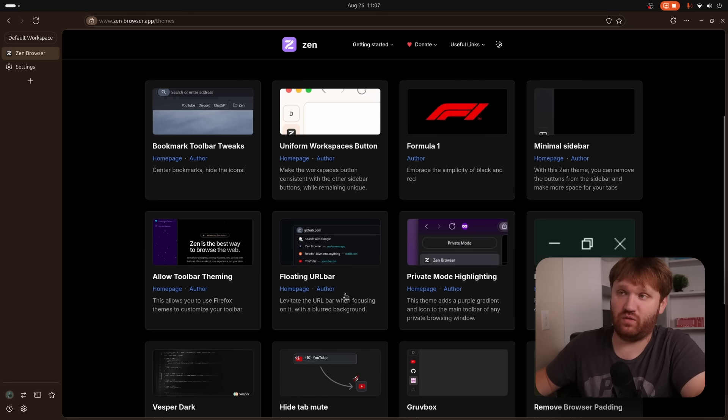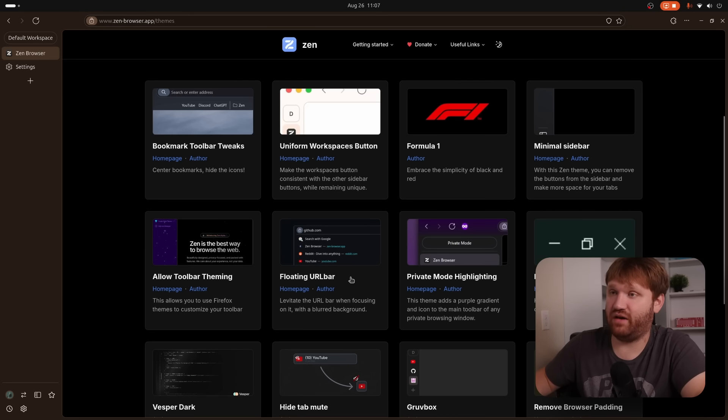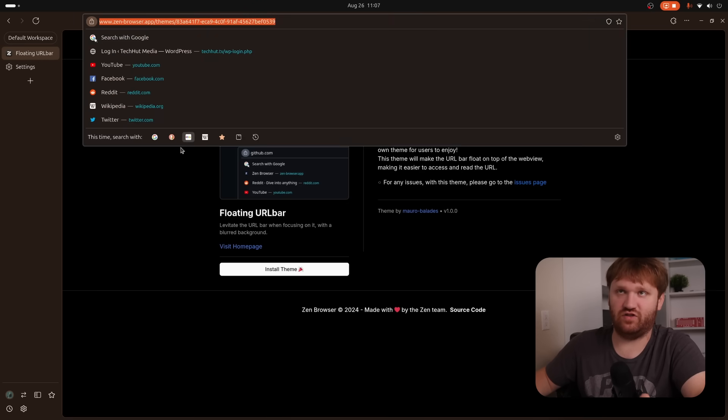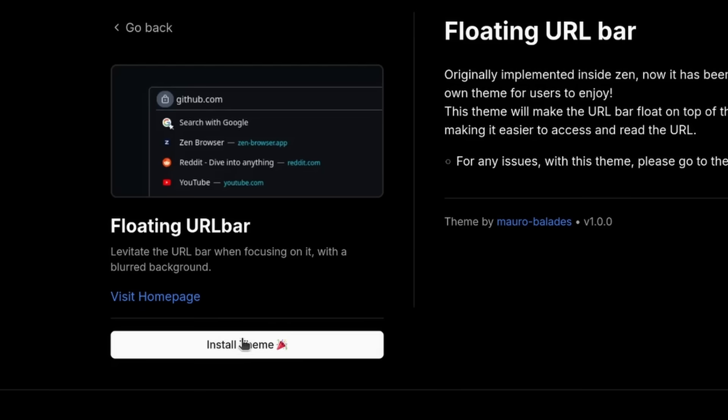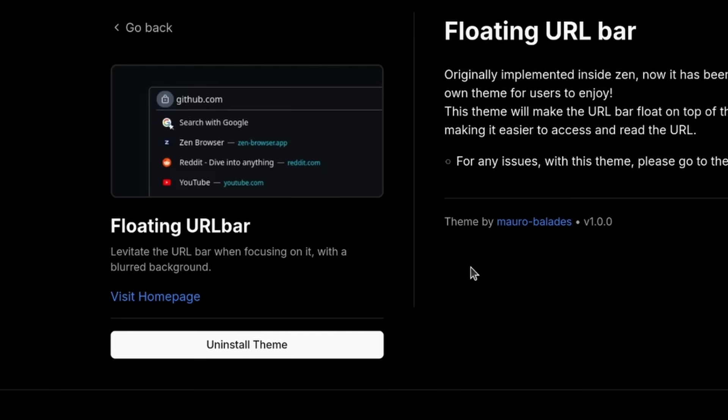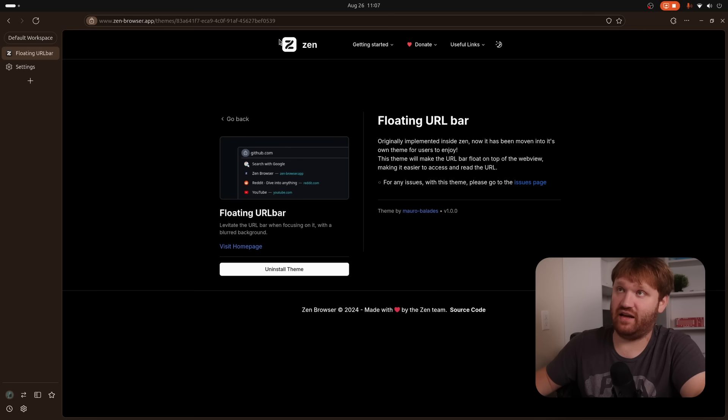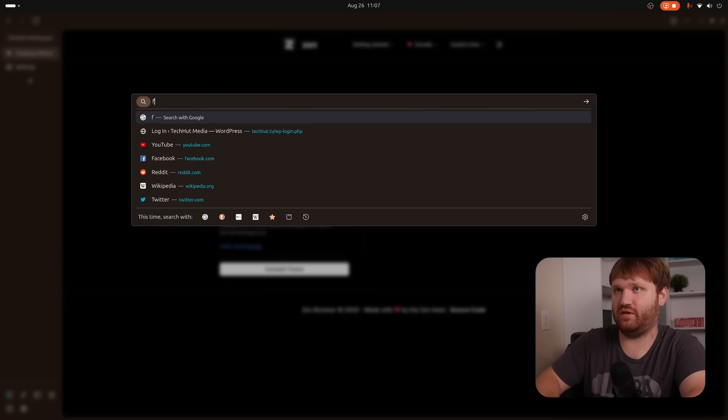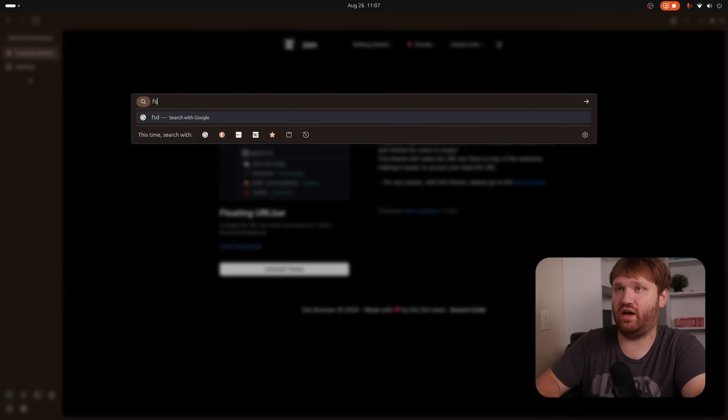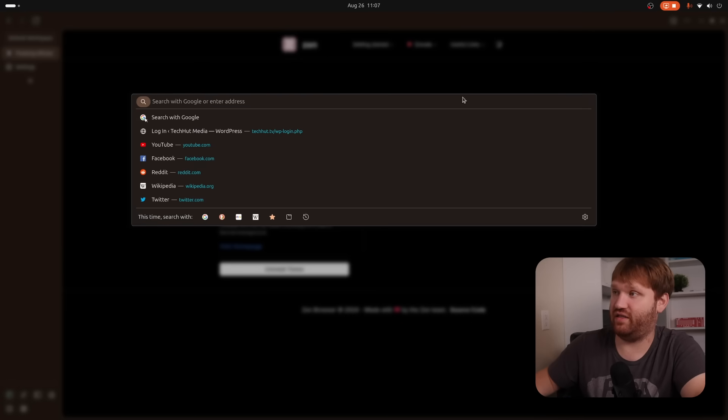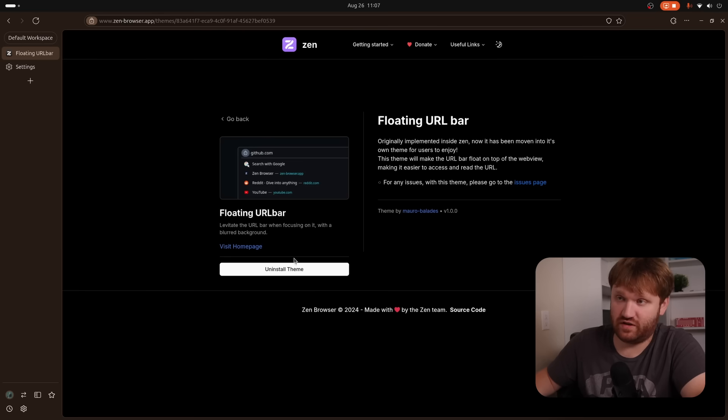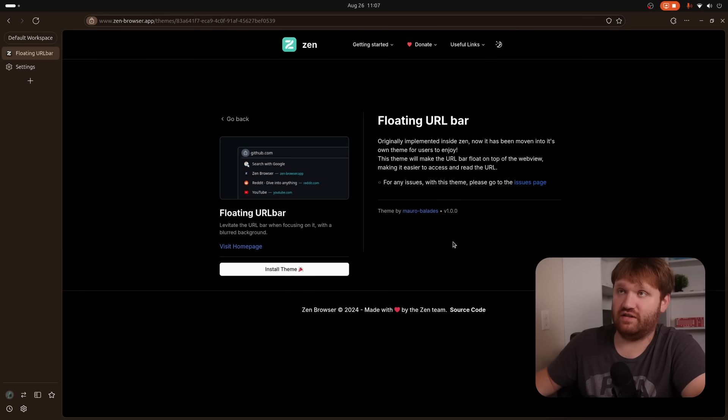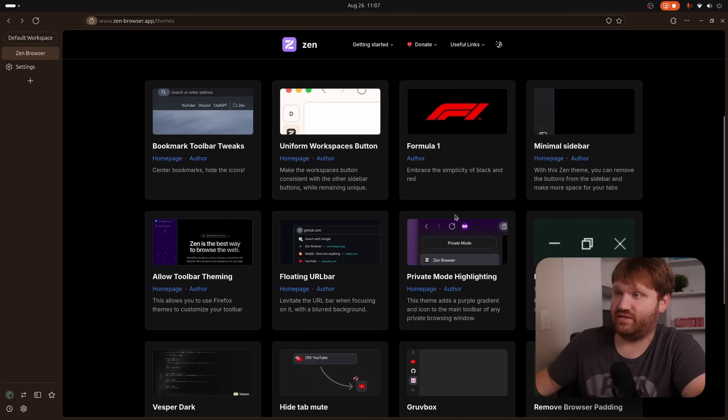And I want to show you how quick it is to add one of these. All of these are done with CSS files. But if I go to the floating URL bar, before I add this, if I click this, you can see it's just typical behavior. But if I click install theme, it is immediate. And then if I click it, we have that floating URL bar. So then we could do whatever we wanted there. And then just to uninstall this, click uninstall, click over here, you can see it's gone. Simple as that.